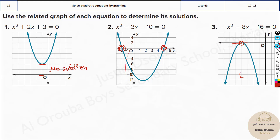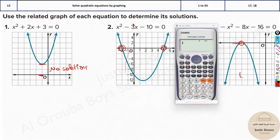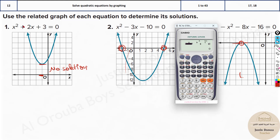We can take our calculators and check this out. To solve quadratic equations you need to go to Mode 5 and the quadratic equation option is number 3. Put in the coefficients: the coefficient before x² is 1, then we have 2, and lastly the constant term is 3. You can see it gives an imaginary solution — imaginary means no real solution. Therefore we write no solution when the graph doesn't touch the x-axis.